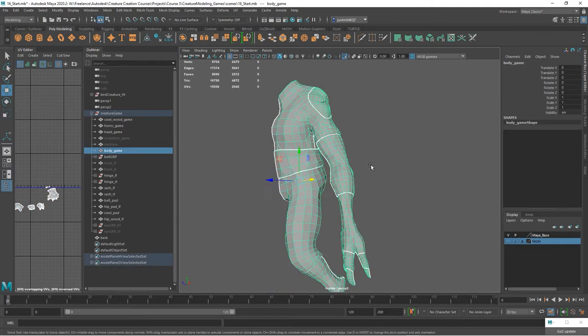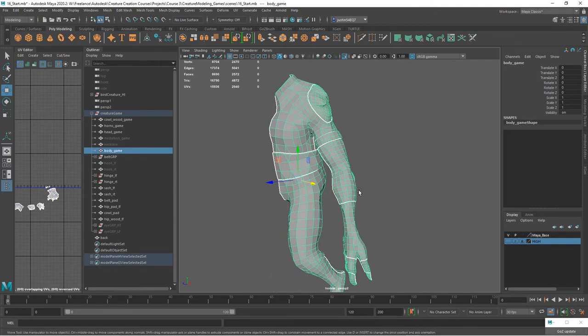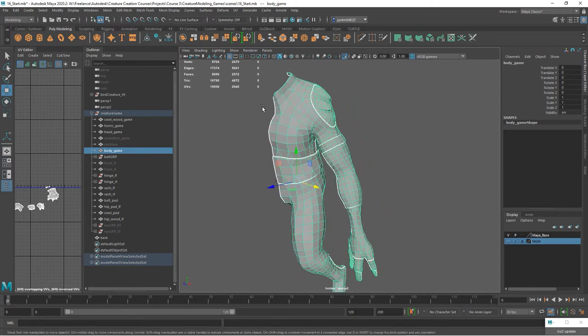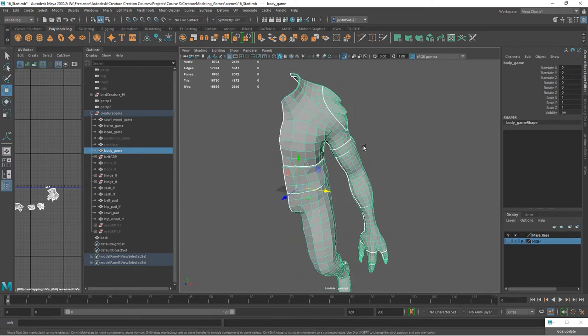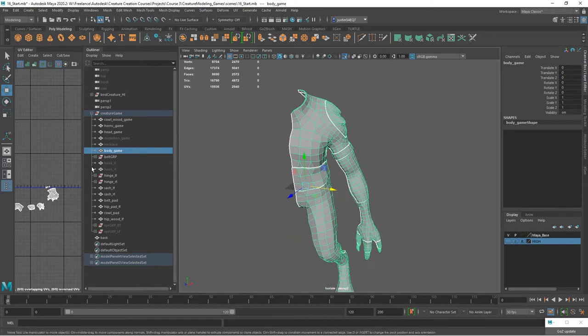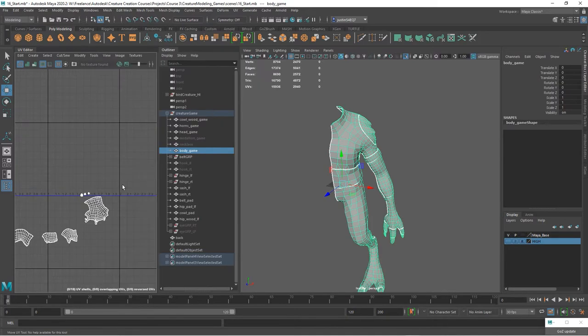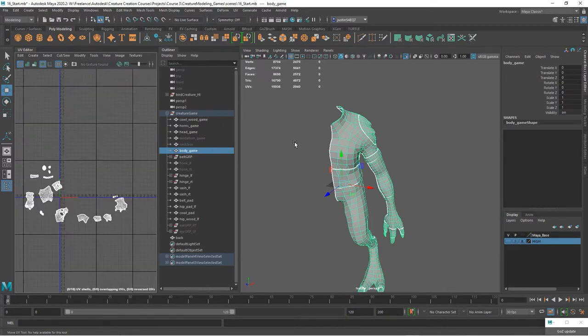Okay, so we've got our object. We've got the UV seams on there. We've got all the UV shells laid out for half of it. Now we can go ahead and mirror it.